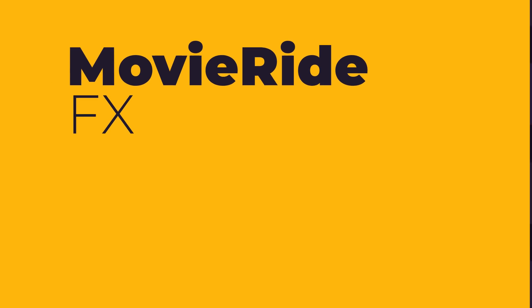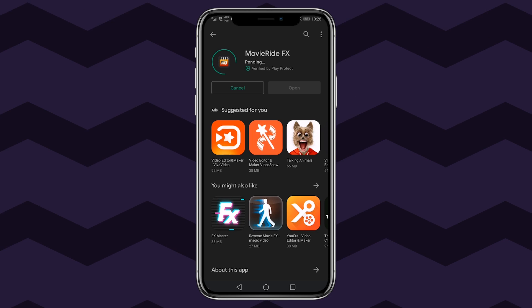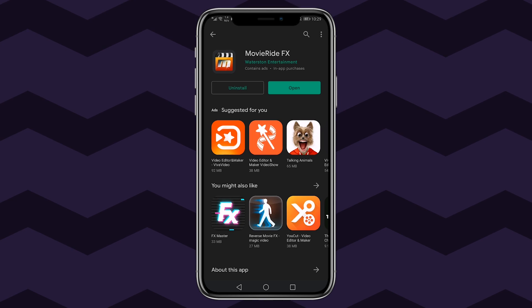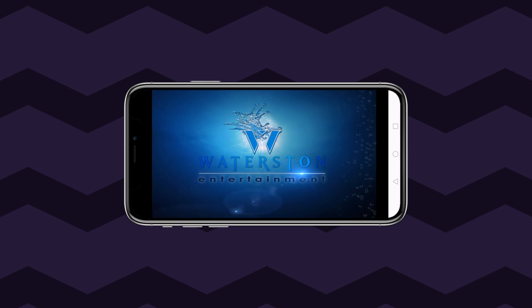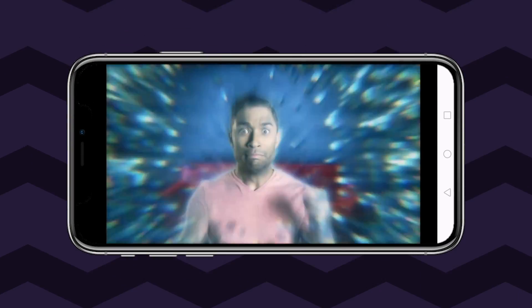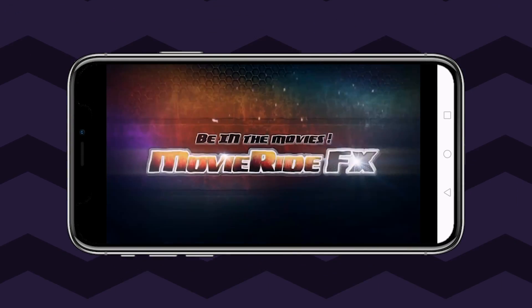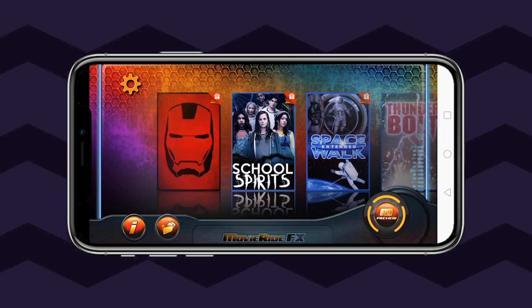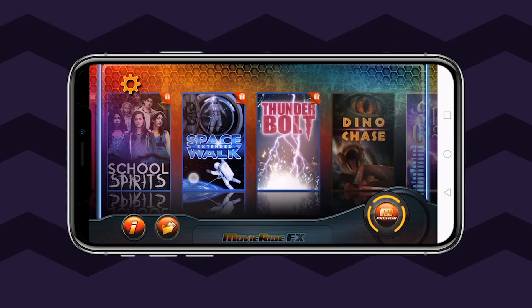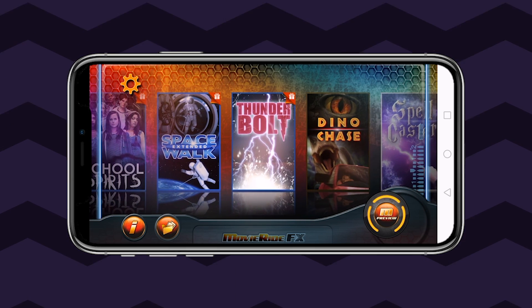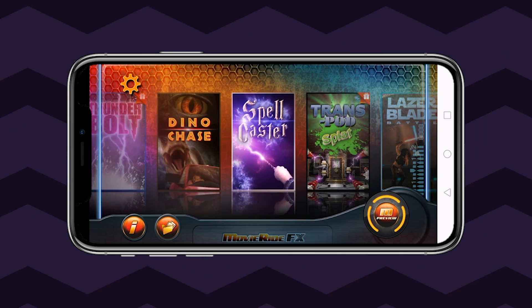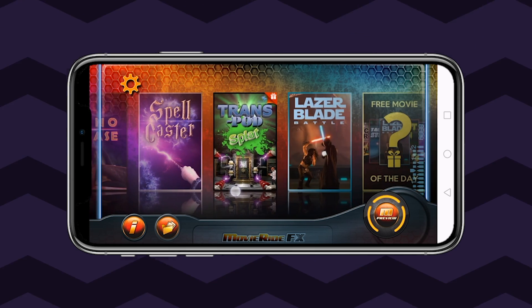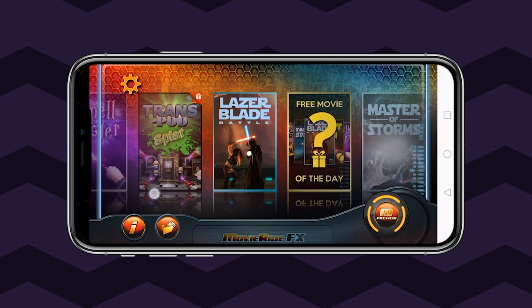Movie Ride FX. This video special effects app for Android has several templates that allow you to apply various VFX to the footage you record using your Android device. With effects like Space Wars, Spacewalk, Thunderbolt, and Storms, you can virtually live in the movies and act like a hero.